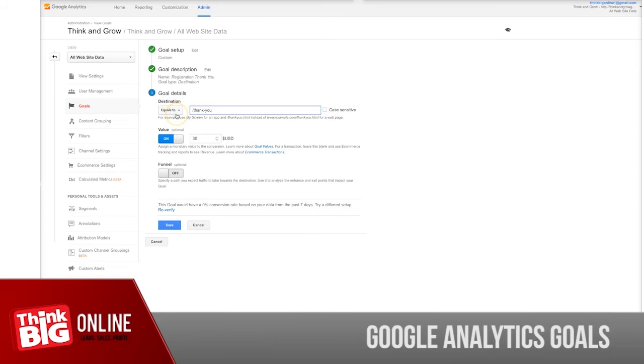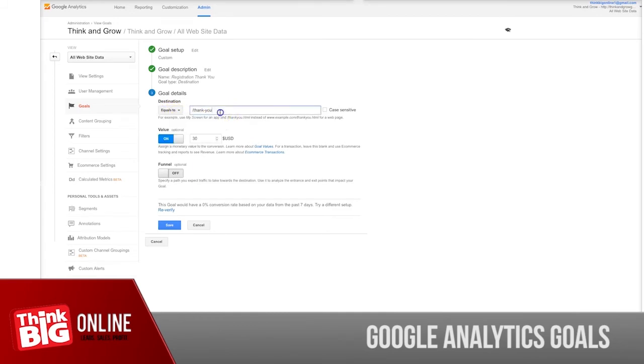Now, a couple of things about this tab here. You can use "equals to." In this case, I've used it for the thank you page.